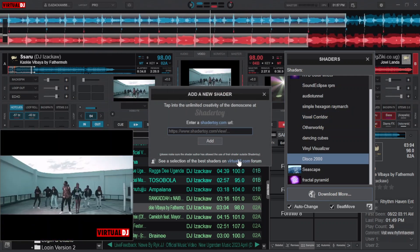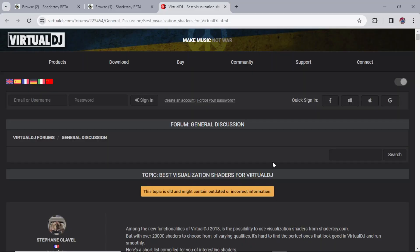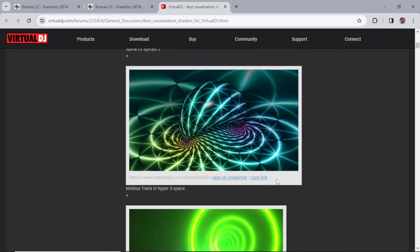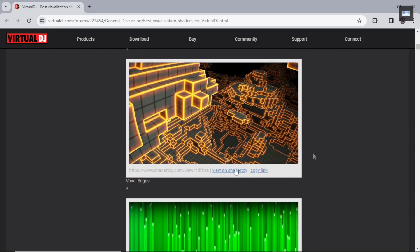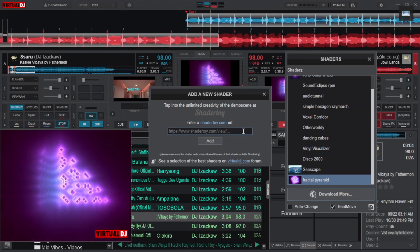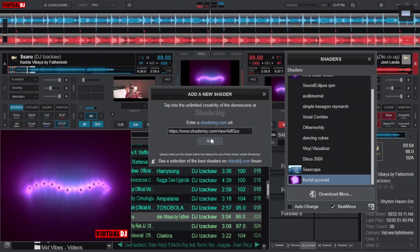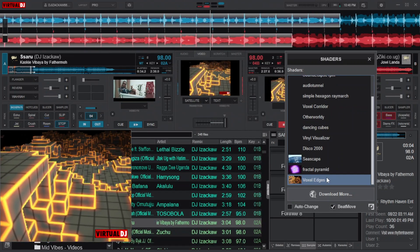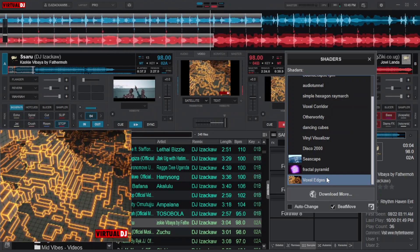Clicking the second link brings you to Virtual DJ's official website where you can see the best collection of shaders. Scrolling down reveals an endless list of shaders to download. Each entry has two links: the first takes you to Shader Toy to view it before downloading, and the second lets you copy the link to download it. Copy the link, go back to Virtual DJ, paste it in the link box, and click Add. The shader will download and appear in your shaders list. Whenever you want to add more shaders to Virtual DJ, just follow the same procedure.